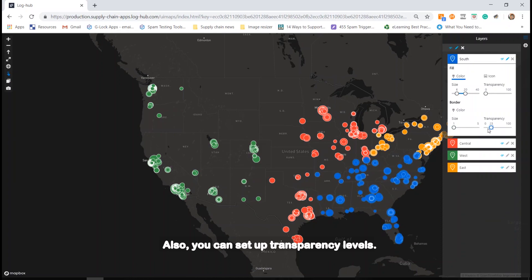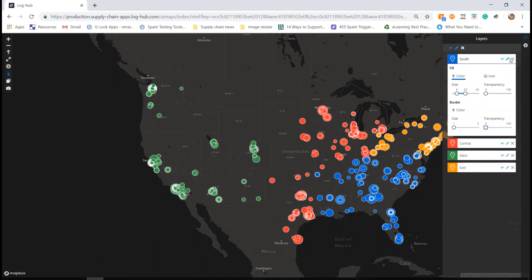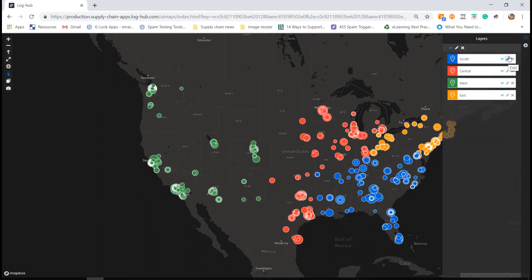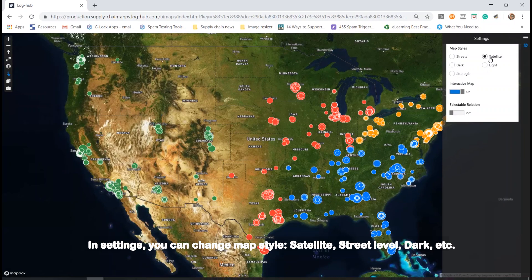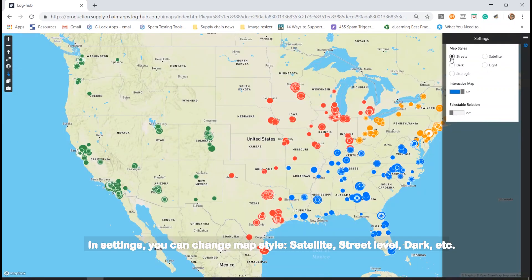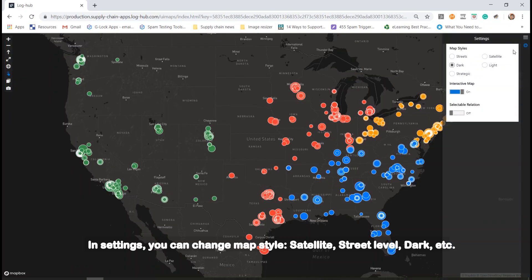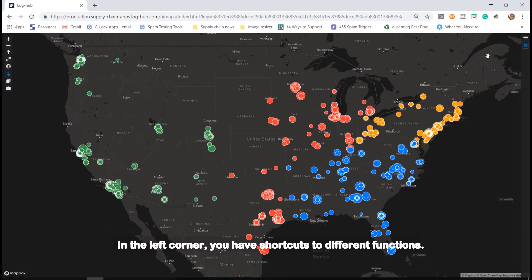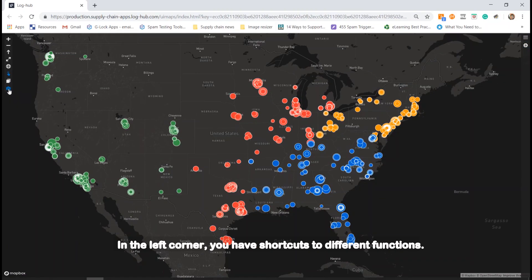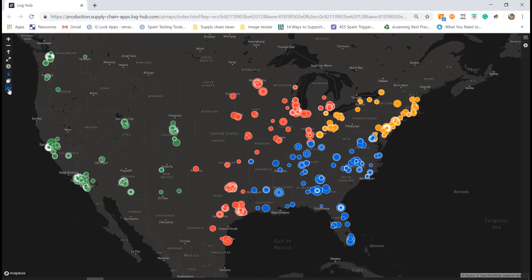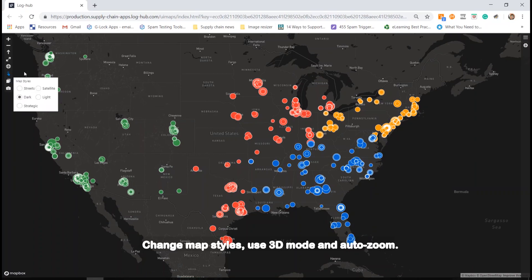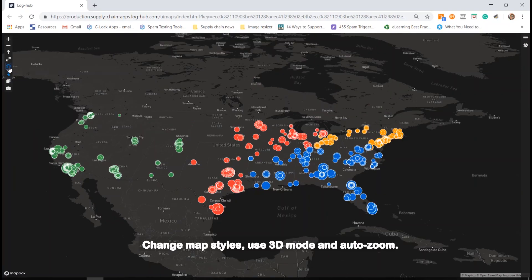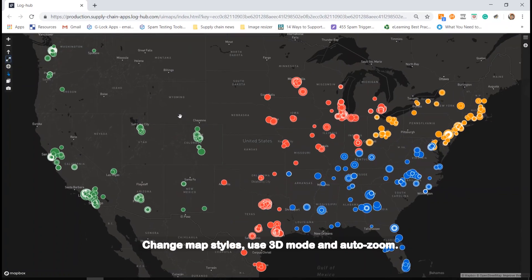You can also set up transparency levels. In Settings, you can change the map style: satellite, street level, dark, and more. In the left corner, you have shortcuts to different functions: take a screenshot of the map, change map styles, use 3D mode, and auto-zoom.